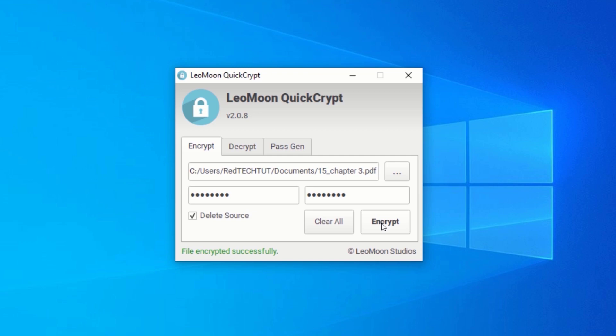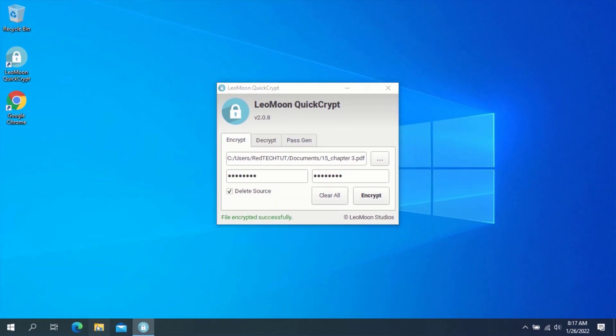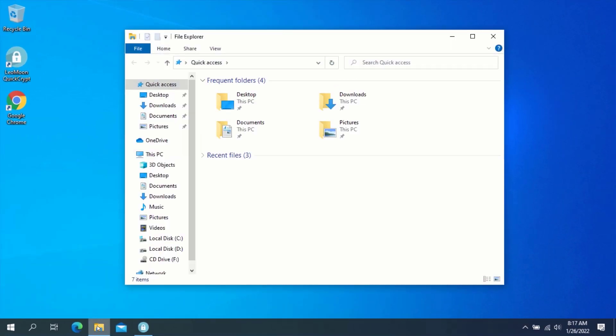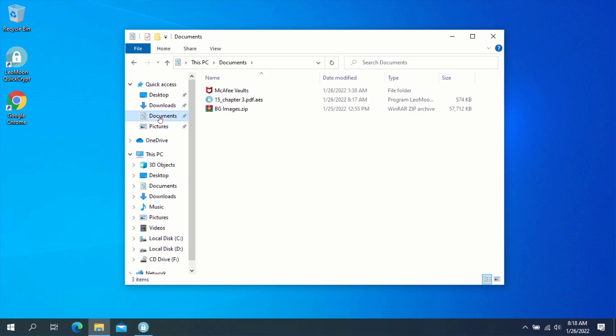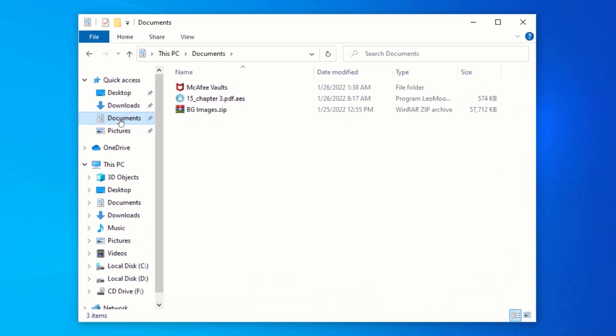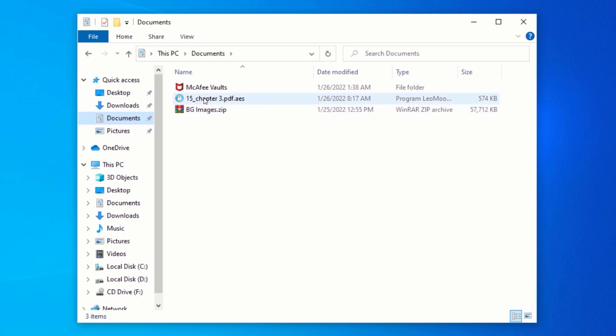After your file has been encrypted, you will see file encrypted successfully. Now, open File Explorer and navigate to the same location where your original file was located. Over here, you will see a new file with the same file name as your old file, but ending with .aes. This file has been encrypted, and no one can access it without the password you used to encrypt the file.